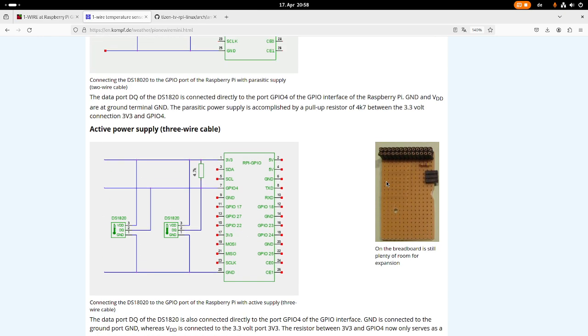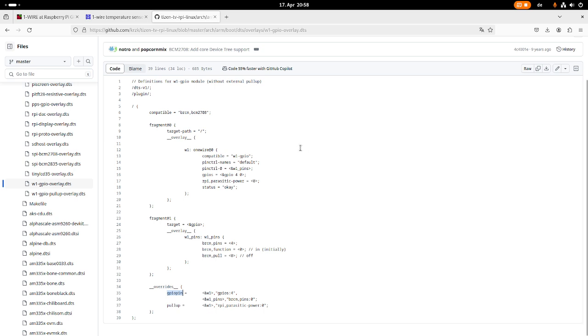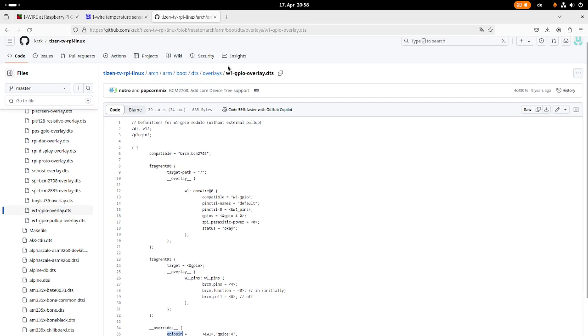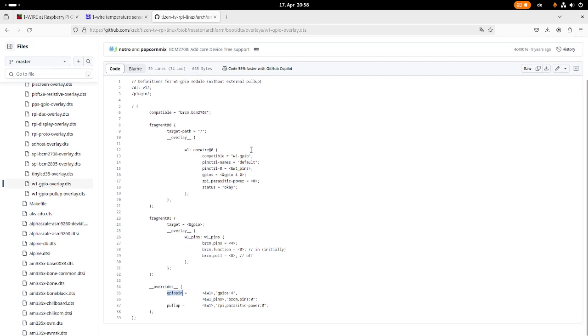So how can I configure my Raspberry Pi now for one wire? Basically I need a device tree overlay for it. So let me show you this device tree overlay. So here is the overlay. It's called W1 GPIO overlay.dts. And here you can see it's compatible with, I think these are the Raspberry Pi chips. And here we are adding a fragment to the root path of the device tree.